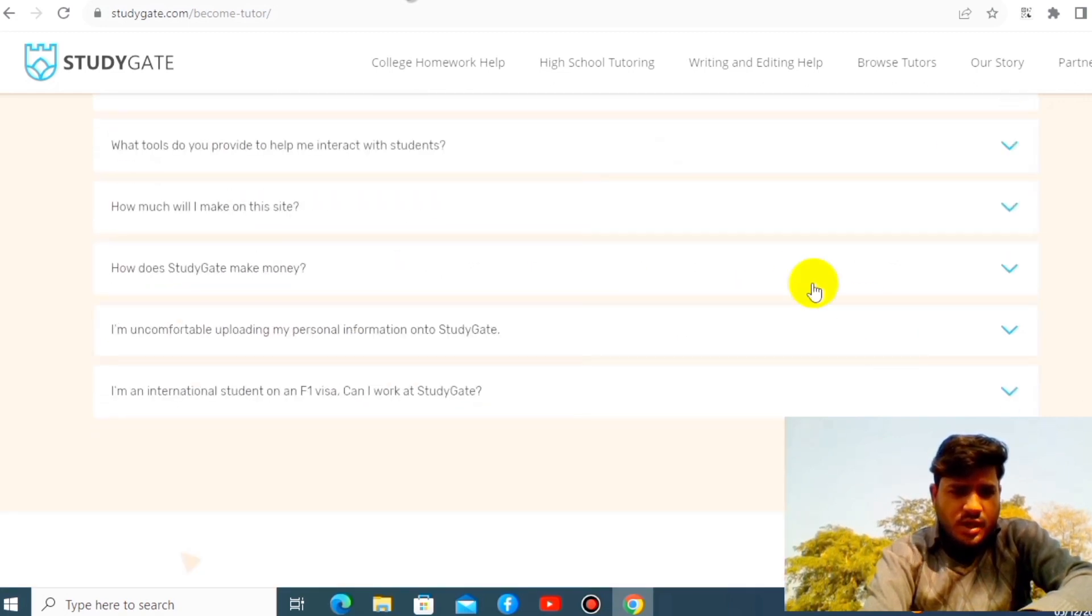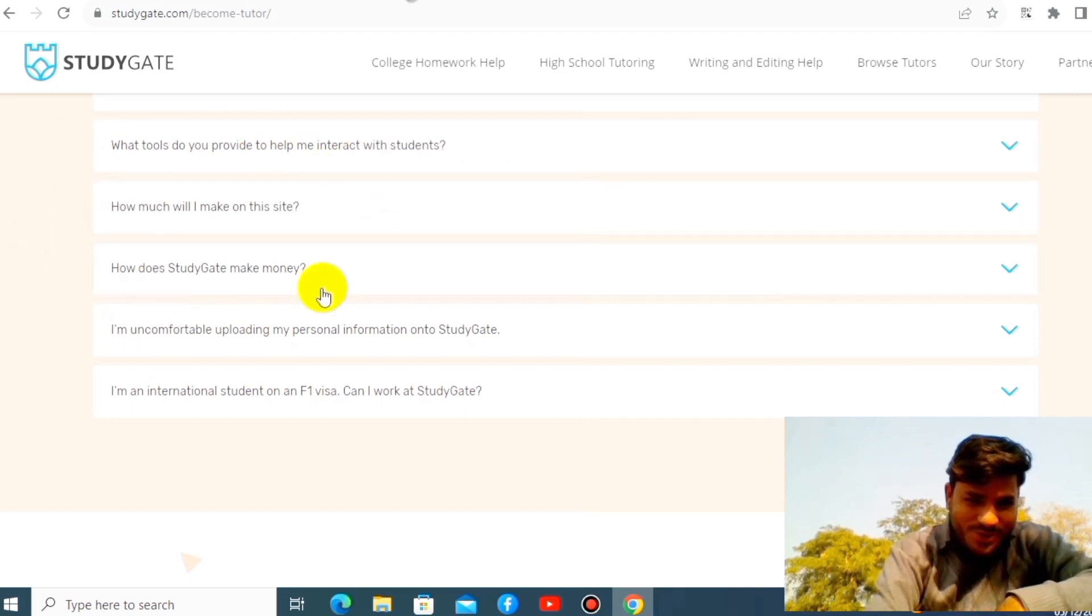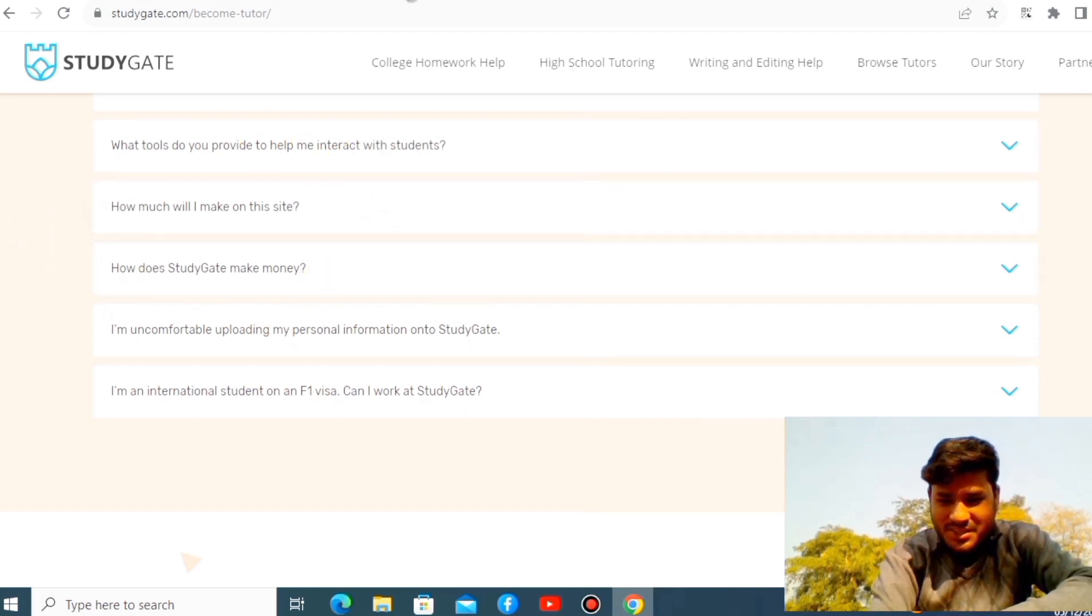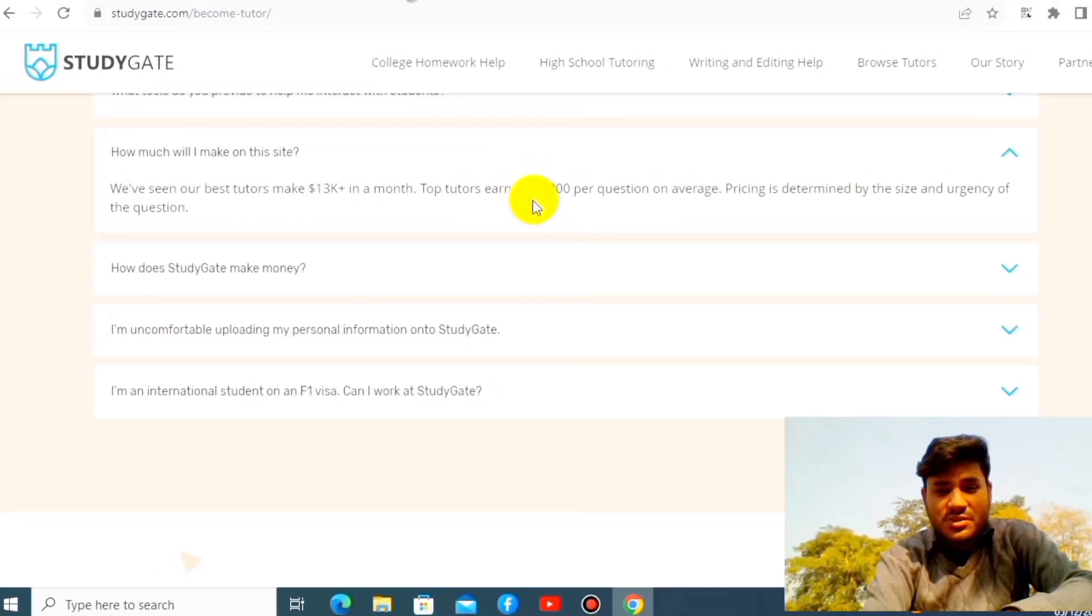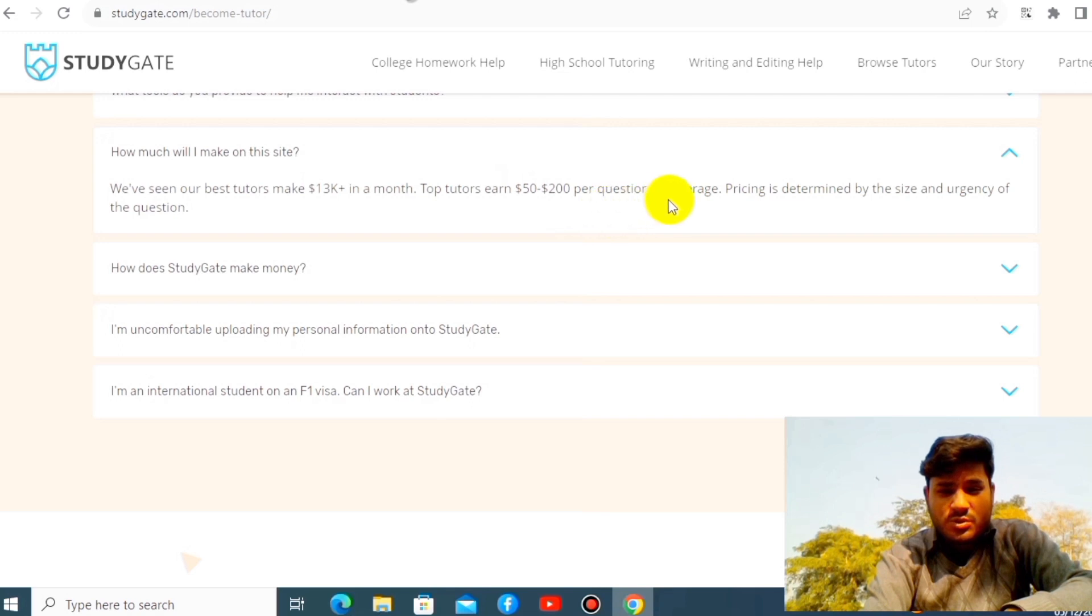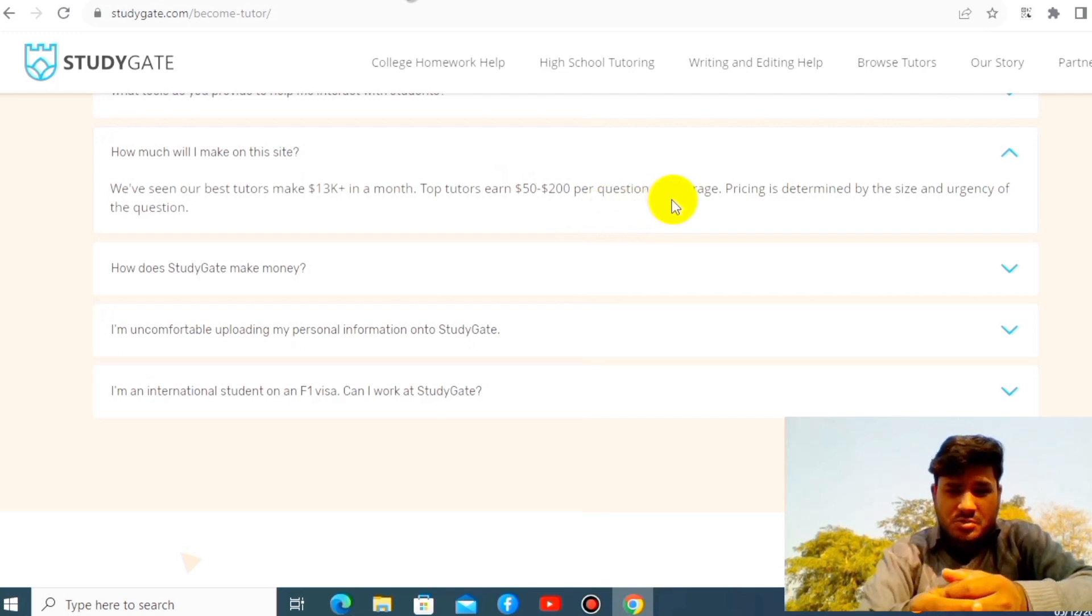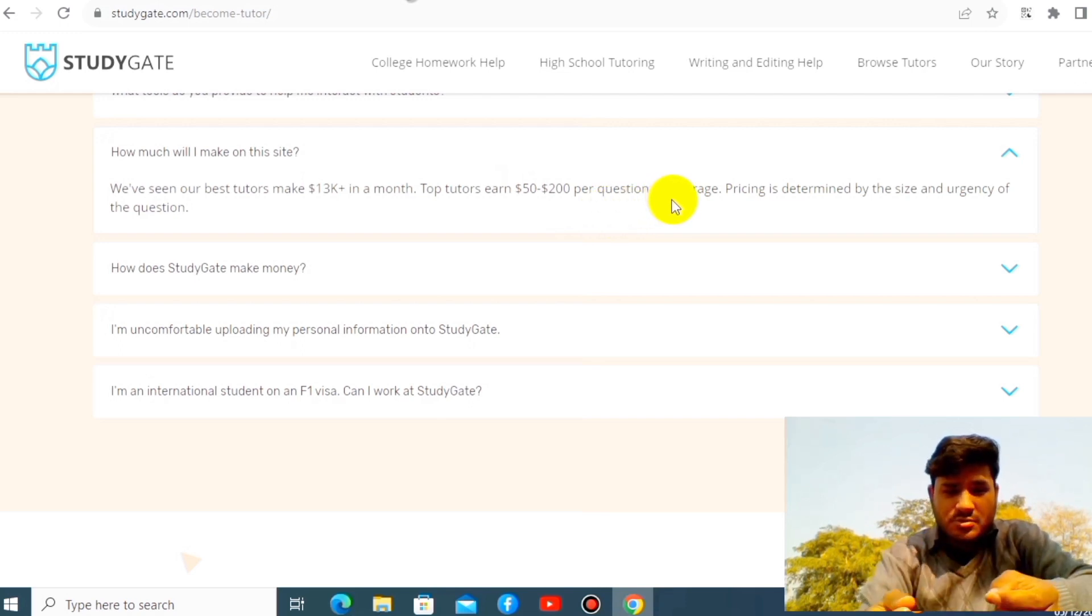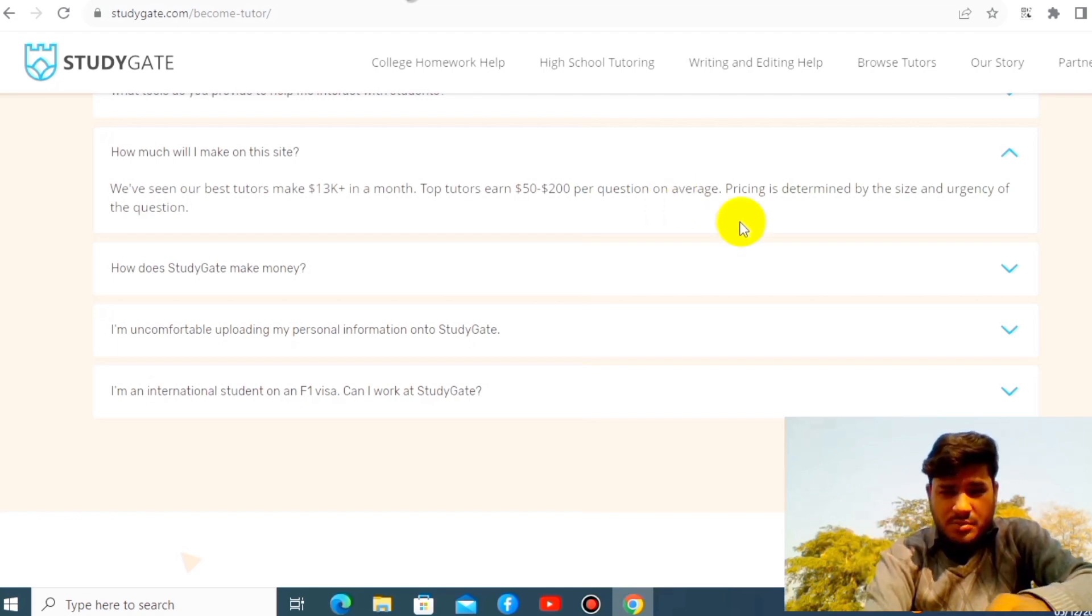How much will I make? This is the most important question. How much will I make? Everybody asks this question. Fifty to $200 per question on average, which is amazing in my opinion. So what you have to do is sign up here.